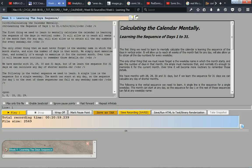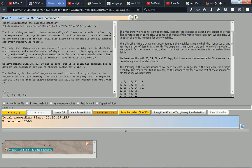Calculating the Calendar Mentally: Learning the sequence of days 1 to 31. The first thing we need to learn to mentally calculate the calendar is learning the sequence of the days in vertical order.